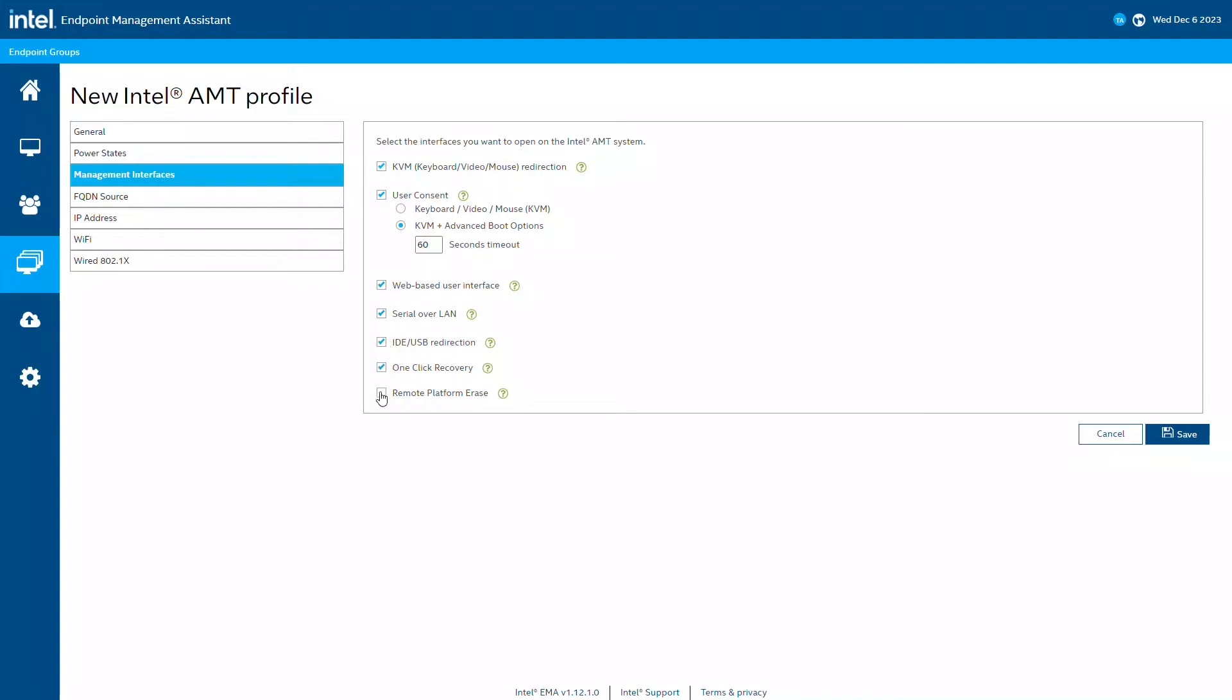I'm going to be using host-based configuration, also known as client control mode, when configuring Intel AMT in this demo. So, even if I left user consent unchecked, it would be enabled anyway. We'll talk more about control modes later in the video.